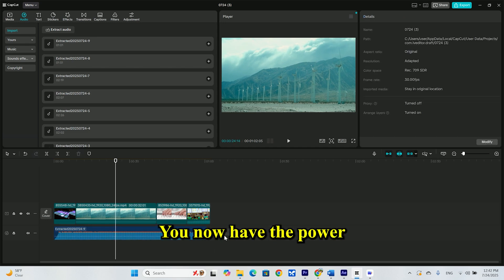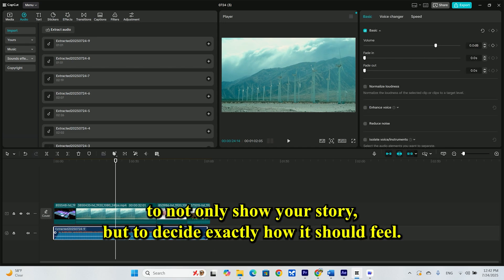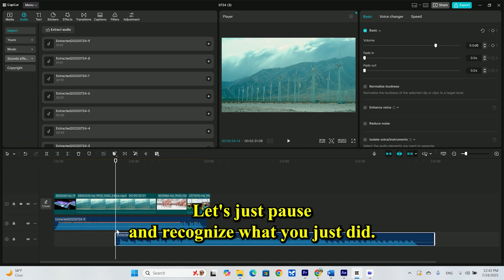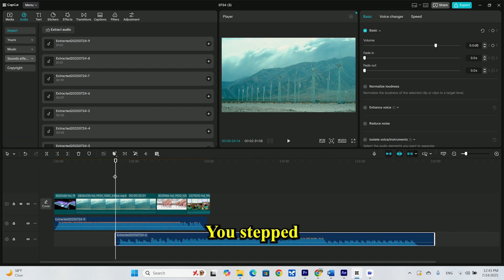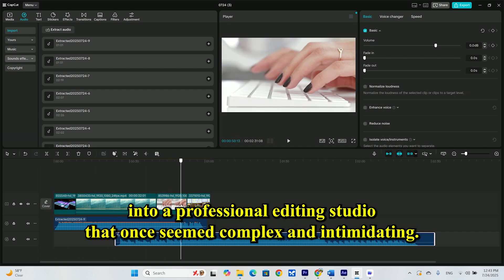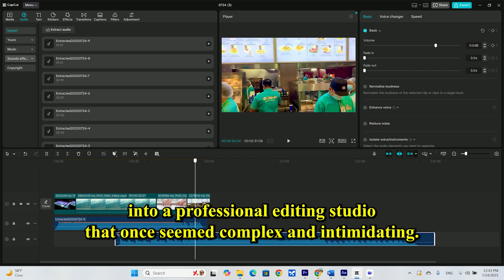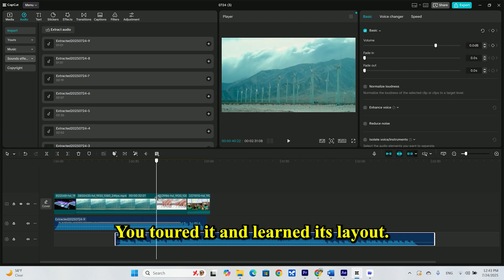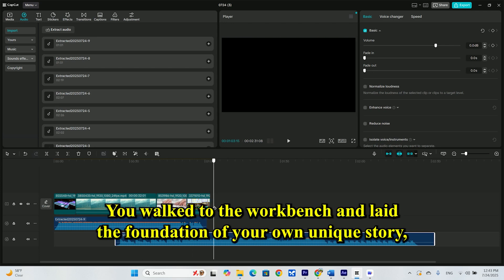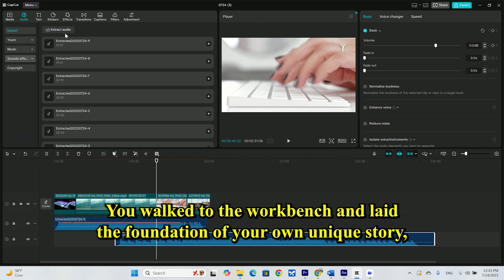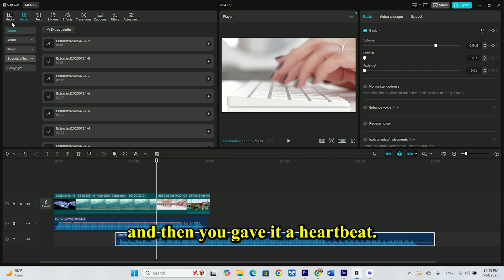You now have the power to not only show your story, but to decide exactly how it should feel. Let's just pause and recognize what you just did. You stepped into a professional editing studio that once seemed complex and intimidating. You toured it and learned its layout. You walked to the workbench and laid the foundation of your own unique story.